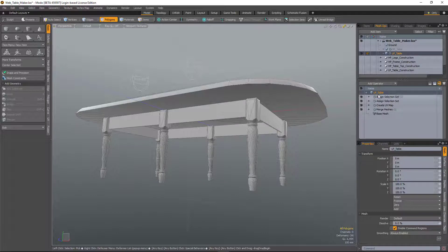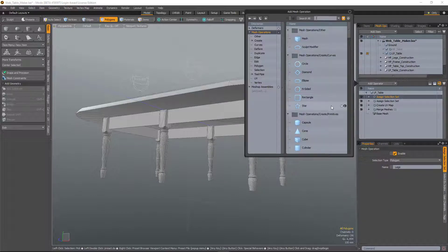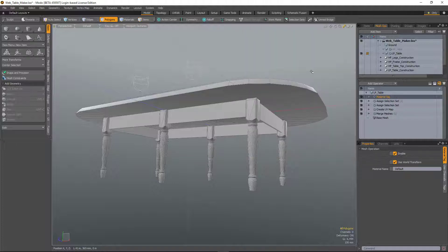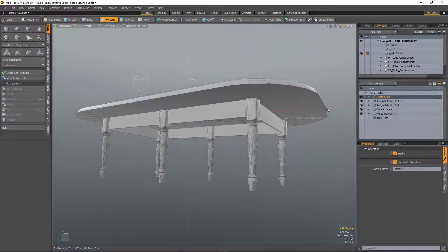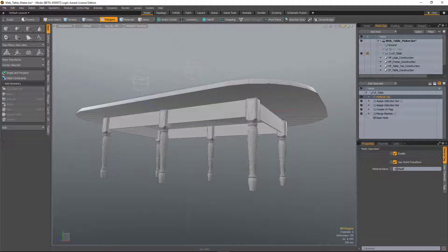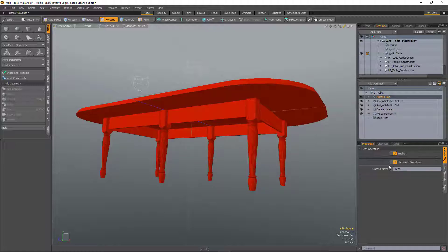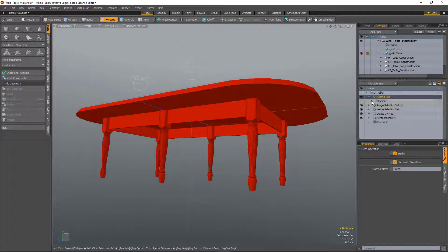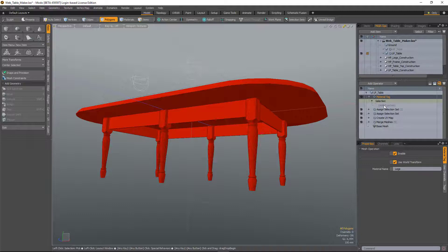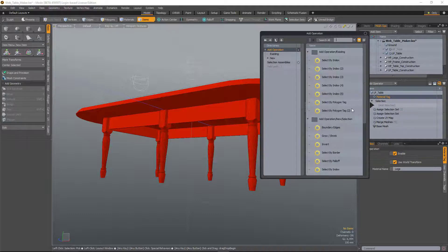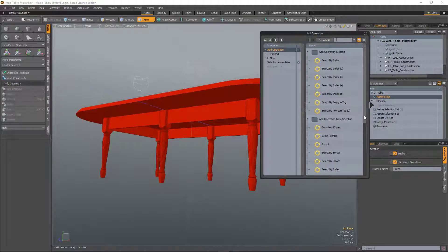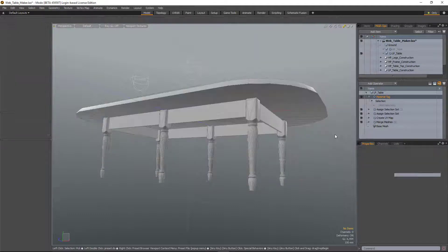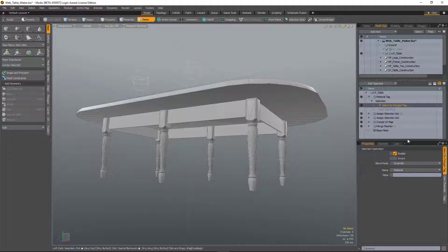So what I can do now is click Add Operator and type in material tag. Define the material, which is legs, and then I need to choose the selection. So I click Add Selection, choose the new mesh operator, which is select by polygon tag. Double click.